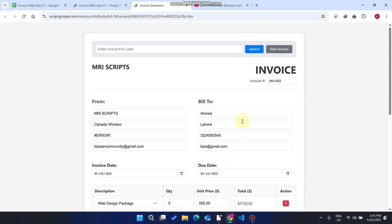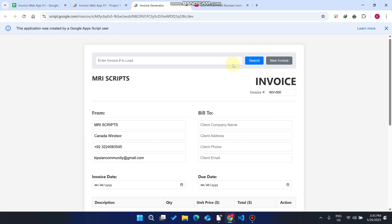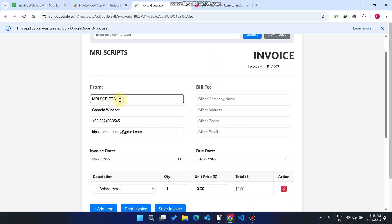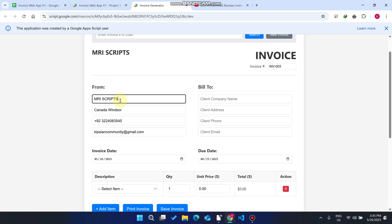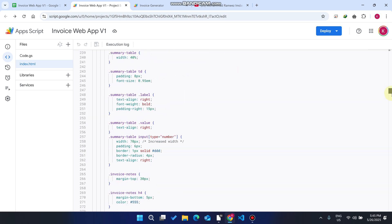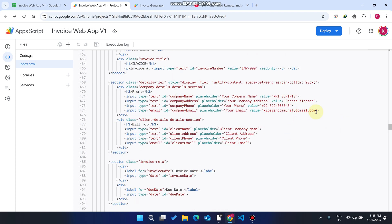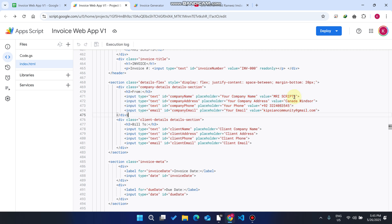If you want to create a new invoice, simply click 'New Invoice' and the new invoice will be loaded. You can also customize your app by going to your index.html file. Scroll down to the coding section — around lines 470 to 474 — where you can easily make changes, such as updating the invoice title.